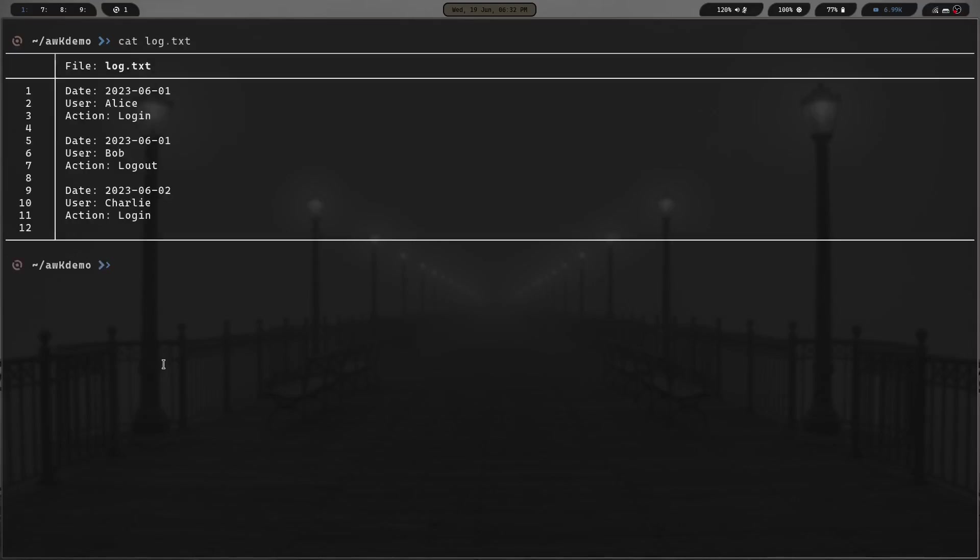Basically what we want to do is say we have this log file and each log entry has multiple lines and they're separated by a blank line. We want to extract specific information from each of these log entries. We can use AWK and run it in a way that will do that for us. Let's do AWK, the command. We're going to give it the BEGIN, and then the opening curly brace.